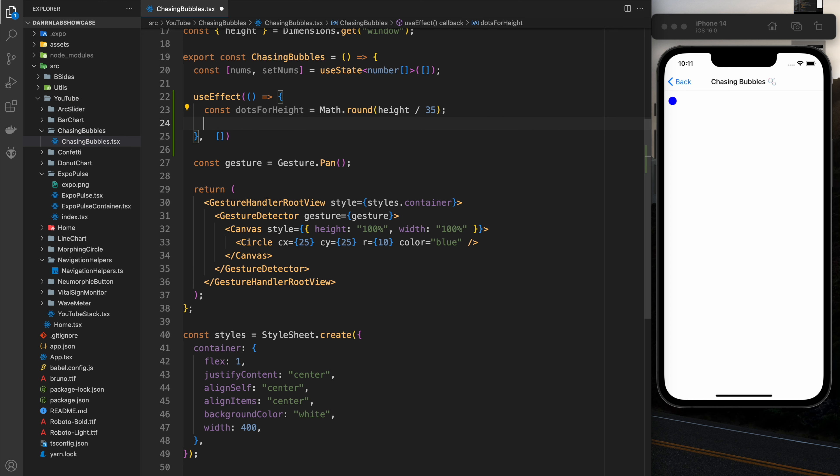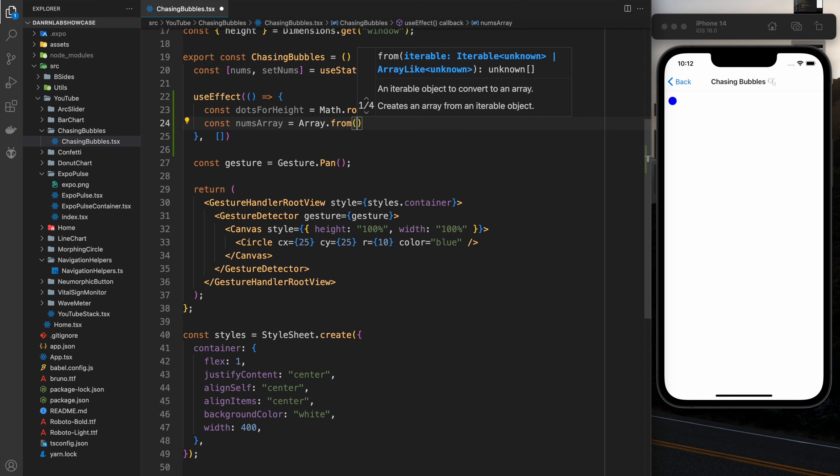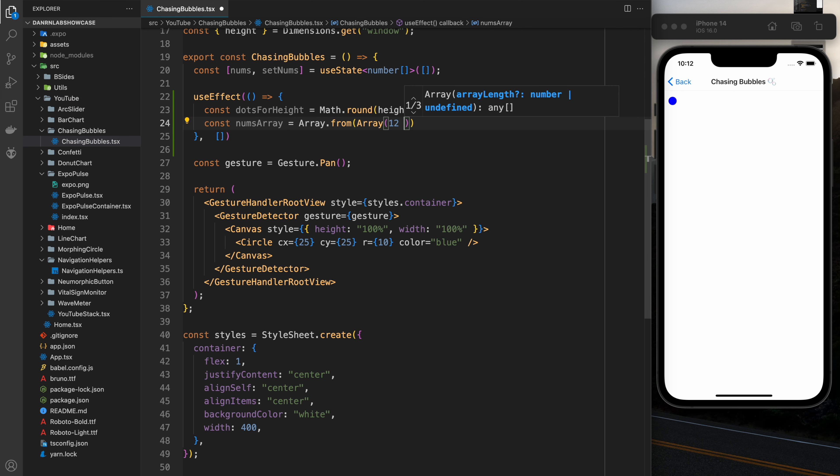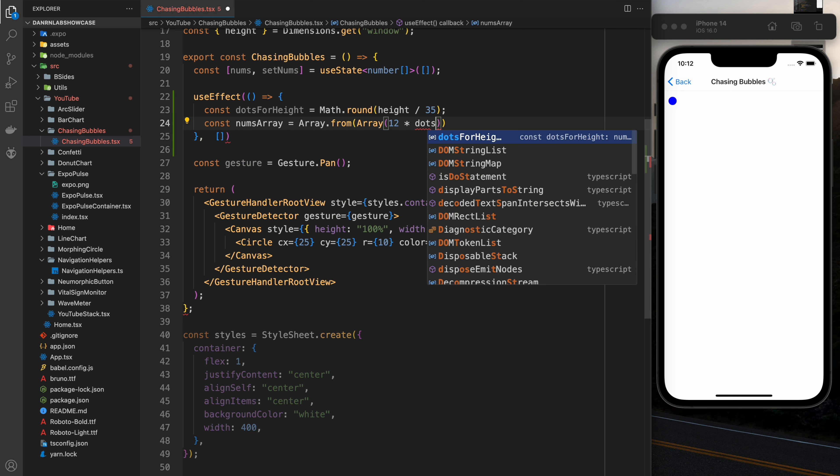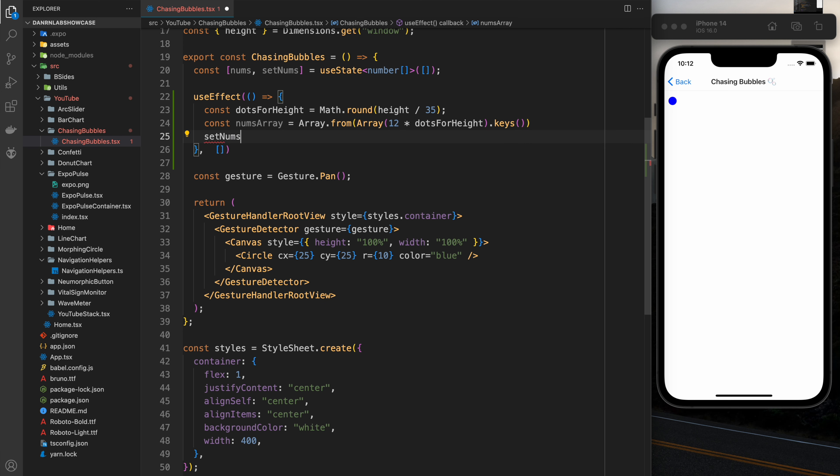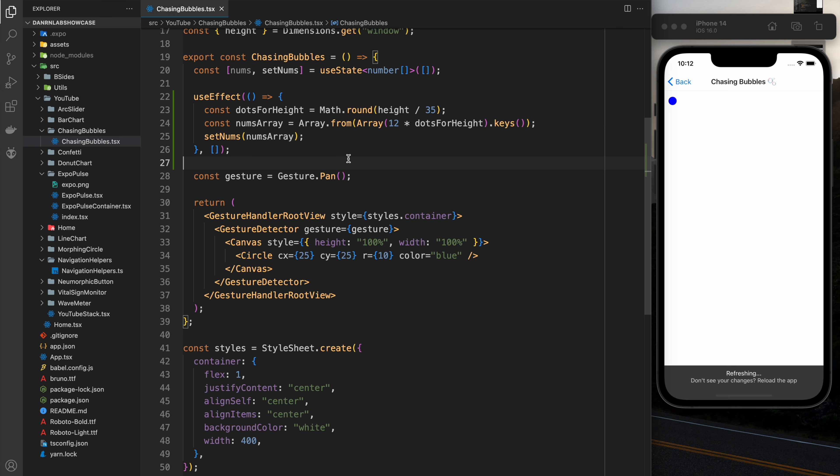I'm going to make it a little bit dynamic by dividing the height of the screen by 35. It's not perfect but it'll get us started. After that I'm going to make an array from the amount of dots that I calculated and I'm going to set that into the state.